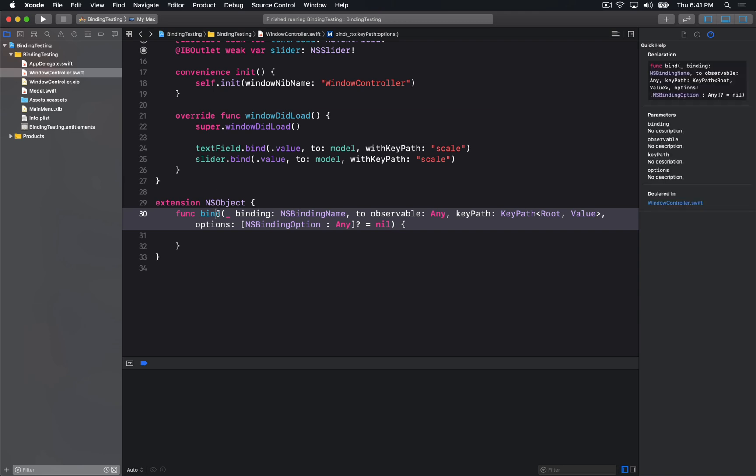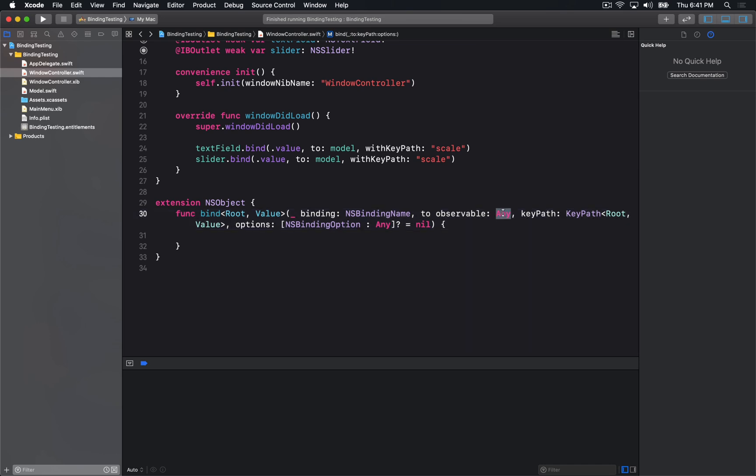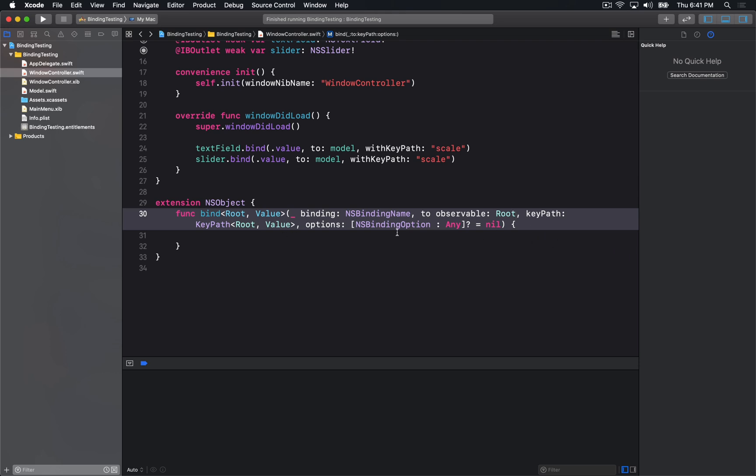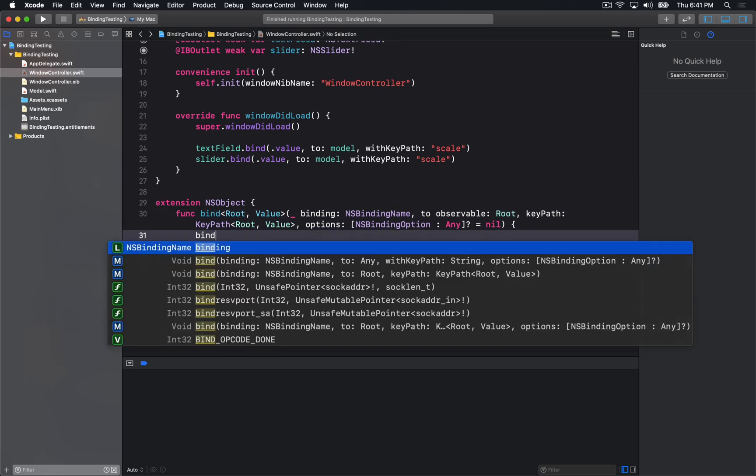I'm just going to put those on my method as well, and the observable type is going to be the root item. So that'll be that, and then I simply need to call into bind.